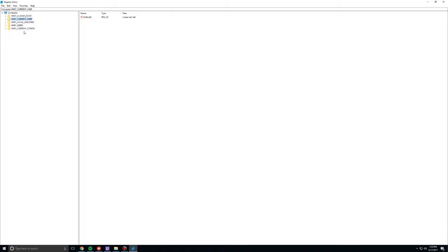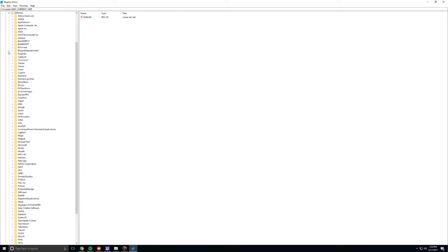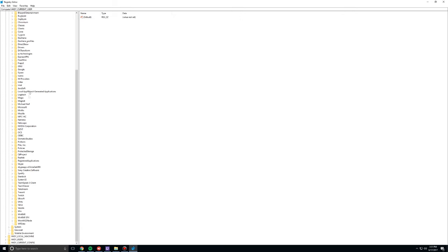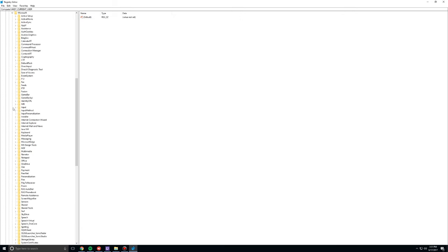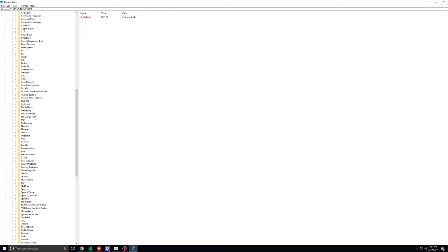So, go to HKEY current user, and open up that folder chain over here, right? And then the second thing we're going to do is open up the software folder. And then we're going to go to Microsoft, which is just over here. And then Office, which is just over here.